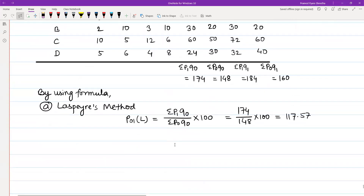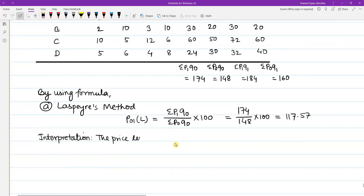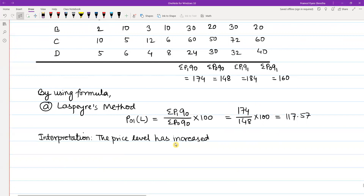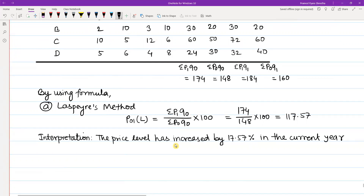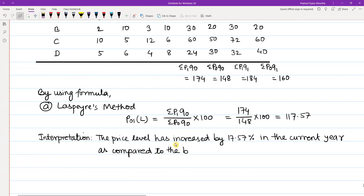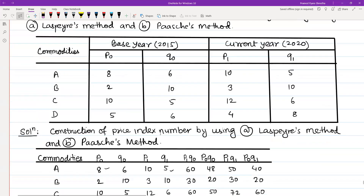We will now interpret this index number result. The interpretation is: the price level has increased by 17.57 percent in the current year 2020 as compared to the base year 2015.